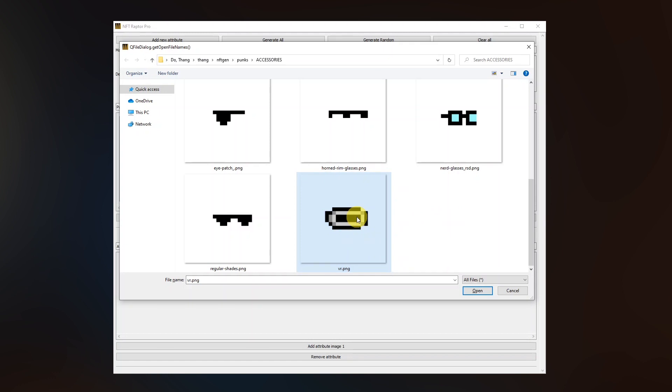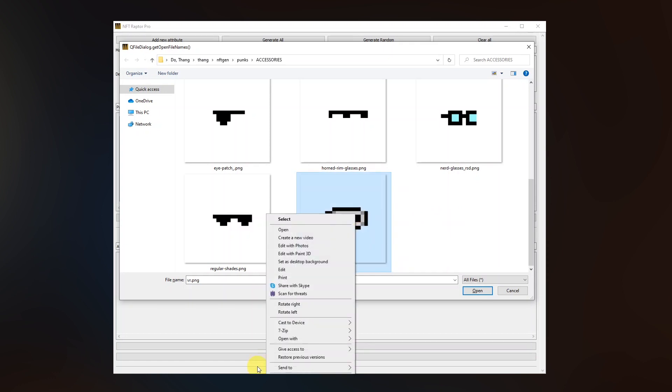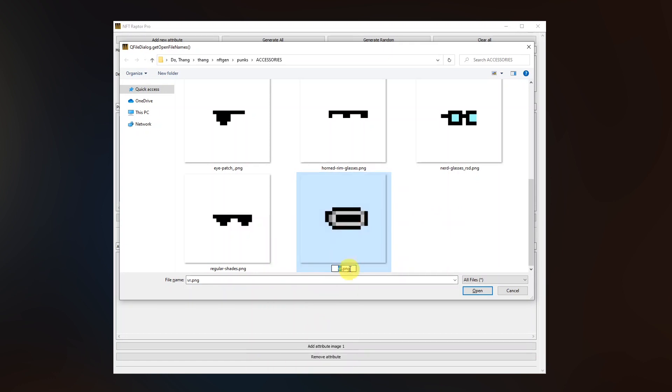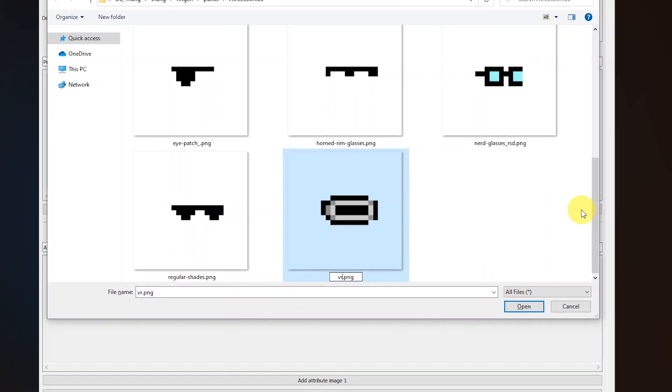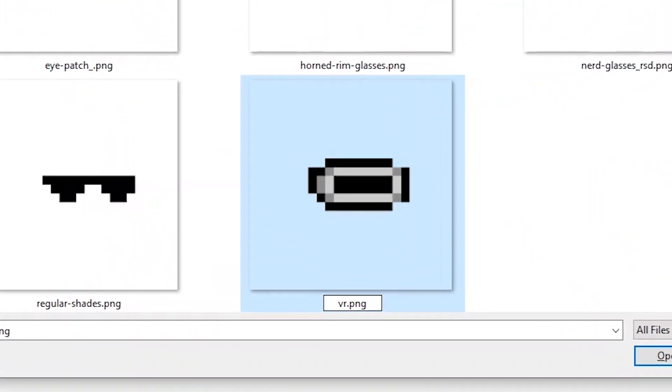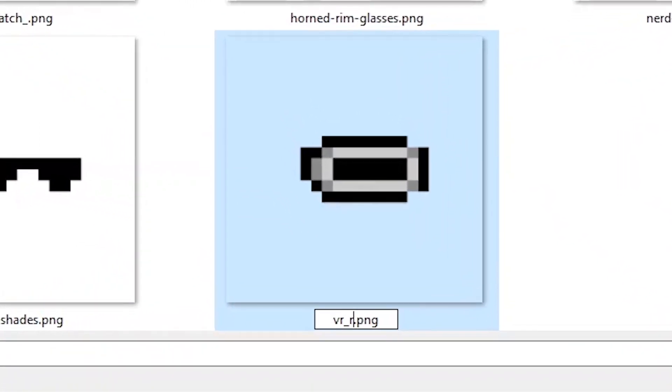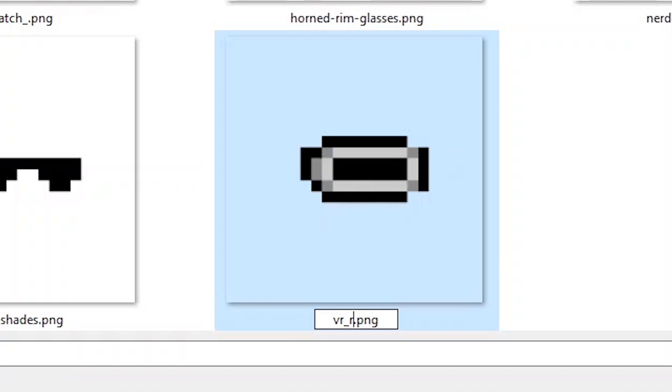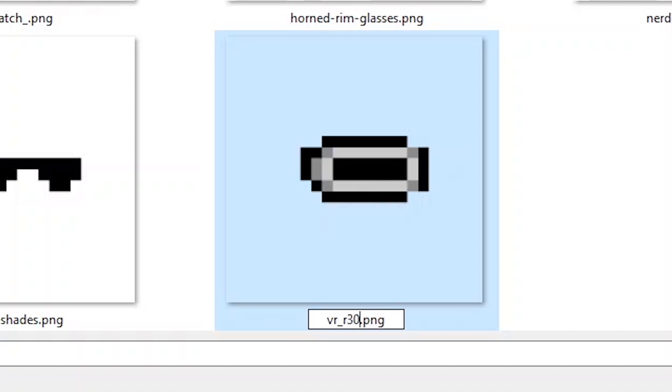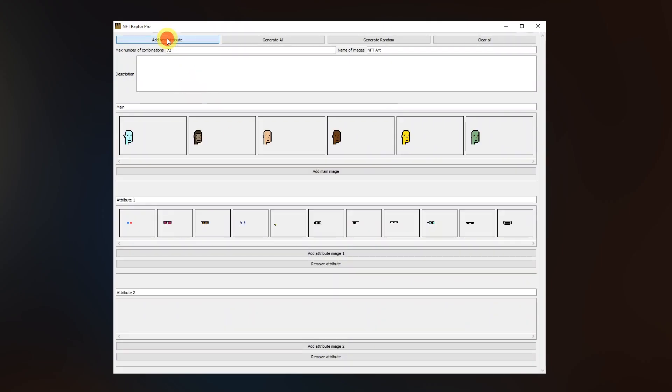I also want this VR set to be a little bit more rare. So I'm just gonna rename its name. Then we'll add underscore R. It has to be a small cap R, remember that. The bigger the number, the more rare it's gonna be. So I'm just gonna add 30 and then press enter. So now I will be adding the attributes one by one.